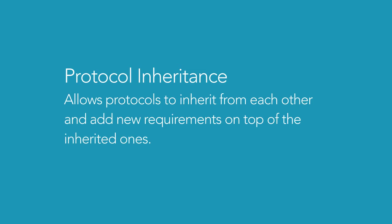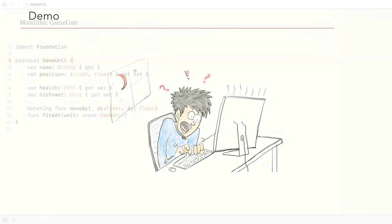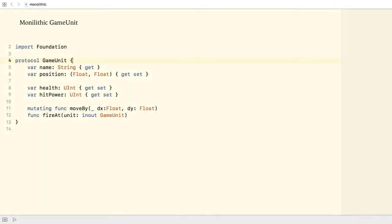To show you the benefits of protocol inheritance, I'm going to walk you through a Swift Playground project. I've gone ahead and created this project. The protocol GameUnit defines the requirements needed for all kinds of game units.